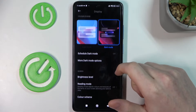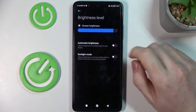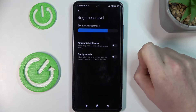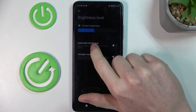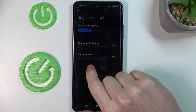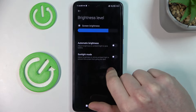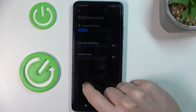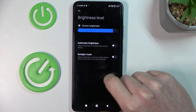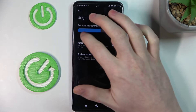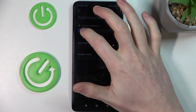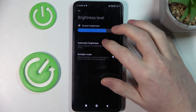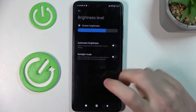The next option would be the brightness level. Make sure automatic brightness is disabled, as it sometimes changes your brightness to an undesired level. For example, if your screen is really dark and it just changes like that, it's really annoying. So use it manually.